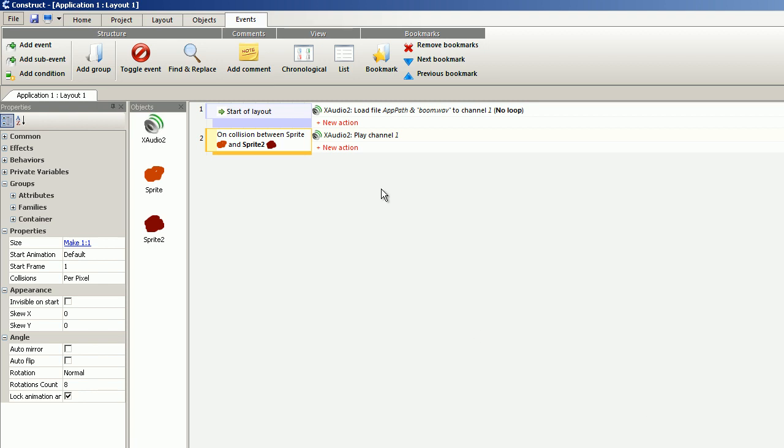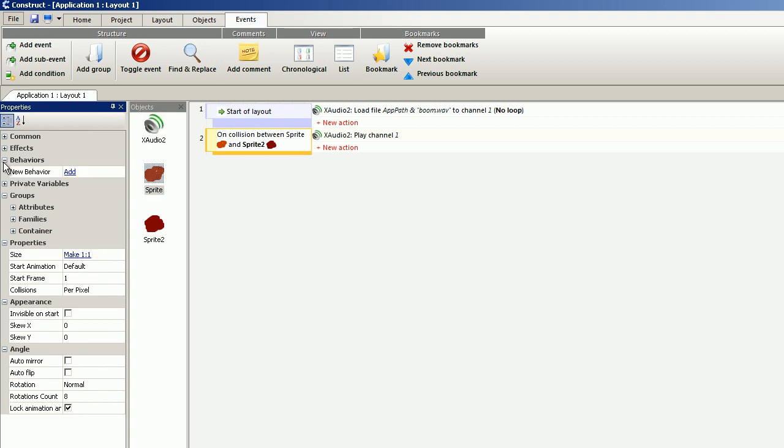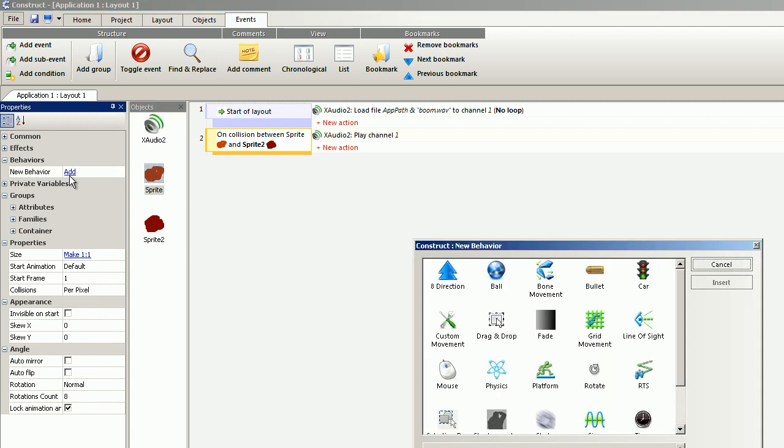New action... that is, behavior. Add bullet.